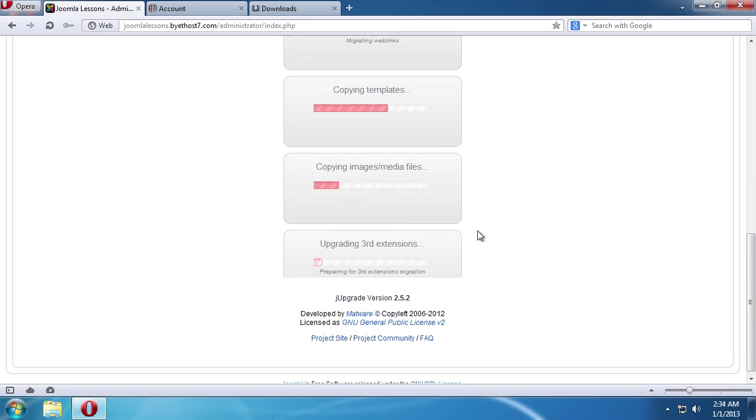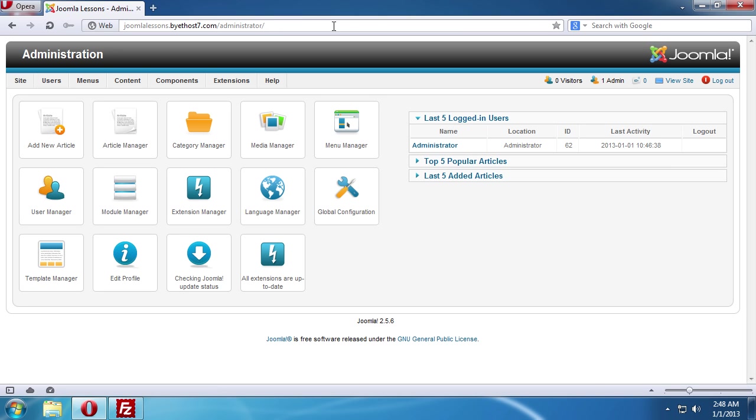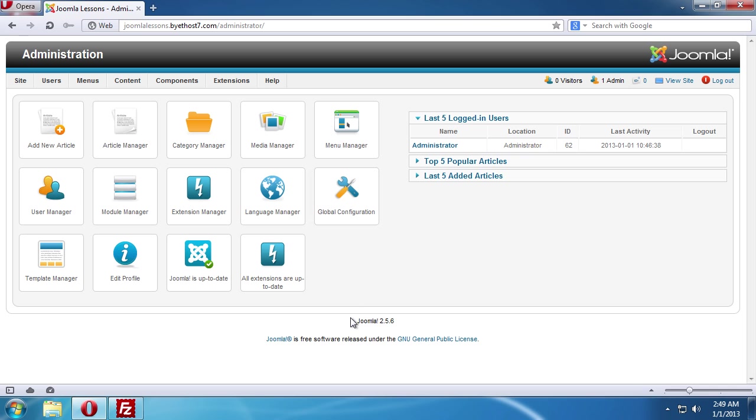If you want to check your new website, click on the Site link after the update process is complete. Now go to the admin panel. As you can see, your Joomla engine has been successfully updated to the latest version.